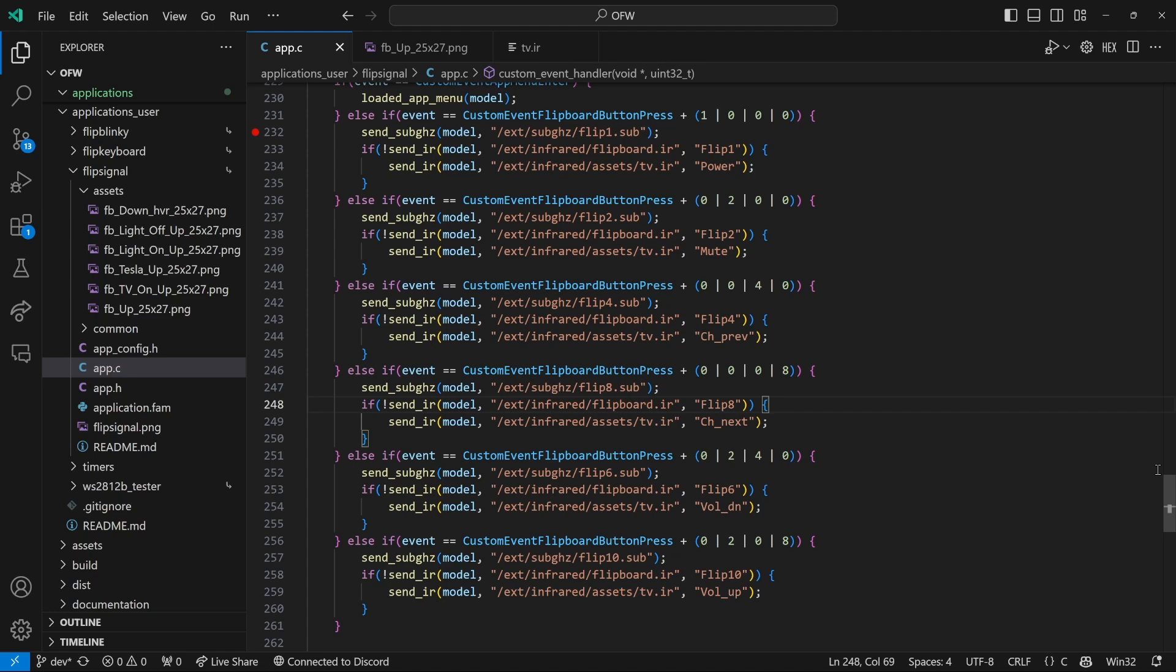You could add this for all the other button combinations as well and bring in all 15 actions.